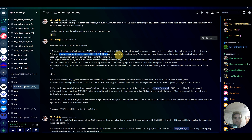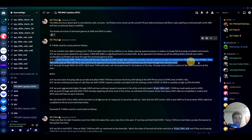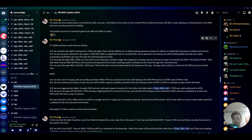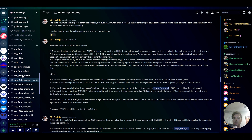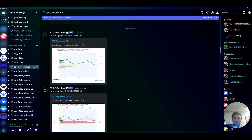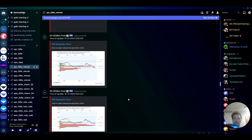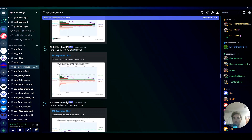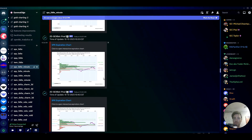If we got pushed past 4385, then we could have seen 4400. However, we never pushed through 4385, so that's the reason we didn't get there. We got a little bit of the move, but not the full extension.